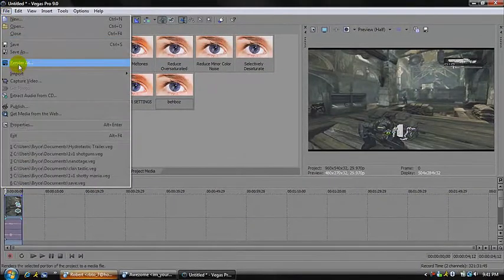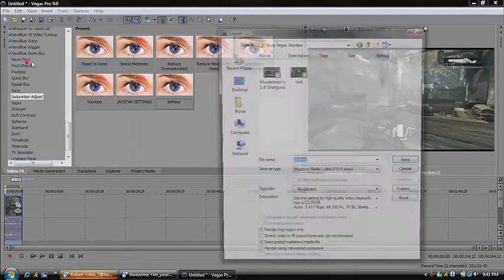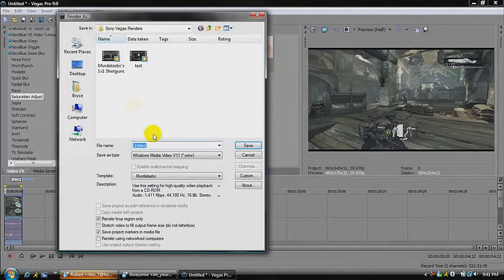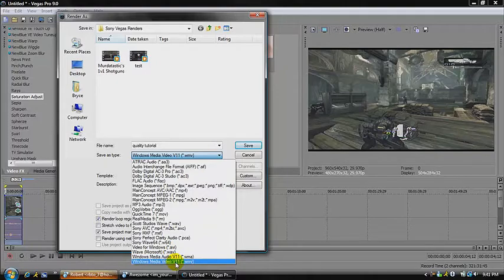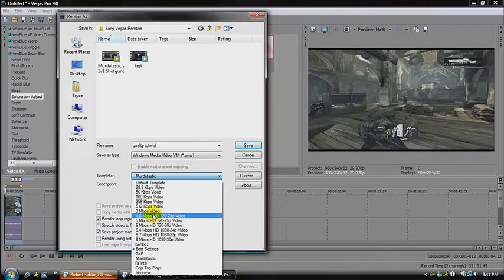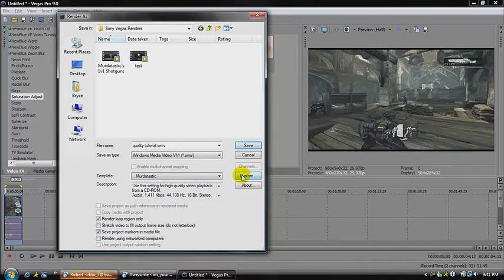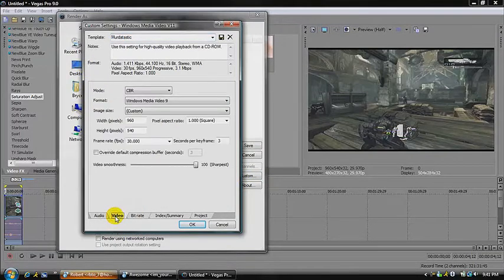You want to render the file. Make sure you do this — when I first started out with Sony Vegas I didn't know that. Name it something — I'll name mine 'quality tutorial.' I use WMV, and then usually I go to 4.8 or 3 — I don't think it matters, I use one of those all the time. Go to custom, keep all this the same. Come over to Video — it's important, pay attention. Copy all this: mode CBR, format Windows Media Video 9.